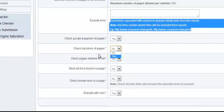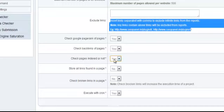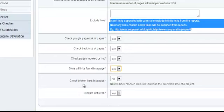If you want to check the backlinks of the pages, select yes. If you want to check pages indexed or not, select yes. If you want to store all links found in a page, select yes. And if you want to check if there are any broken links on a page, select yes. Bear in mind that this will increase the execution time of the project.